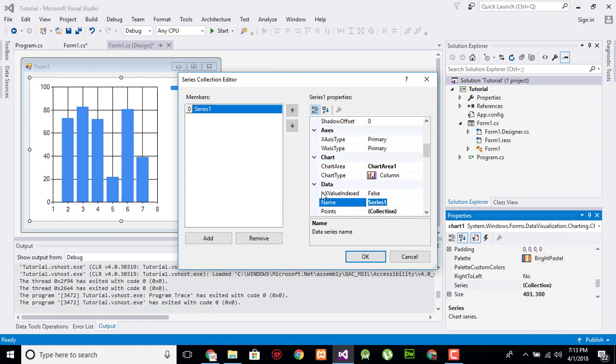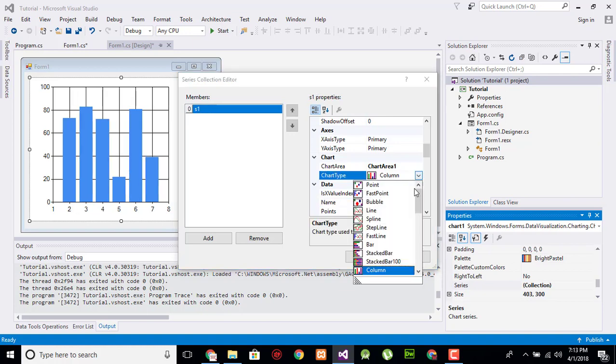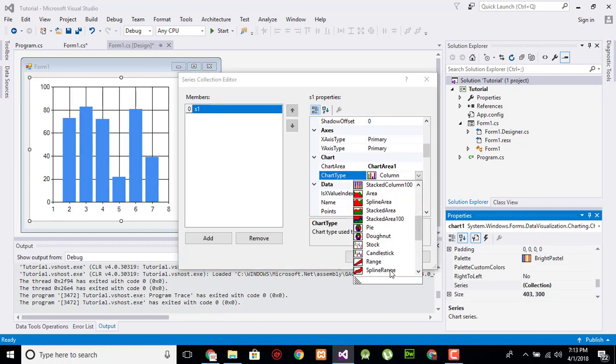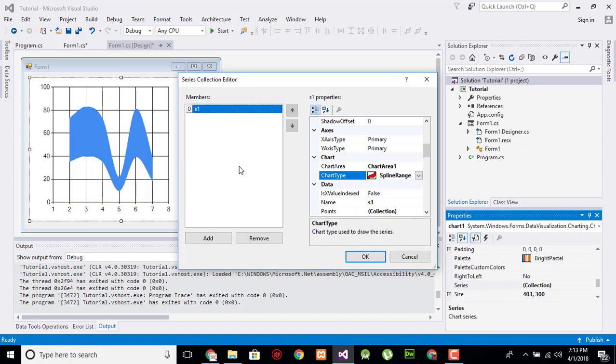Name it as s1 and change its type into spline range. It shows like this as curves.